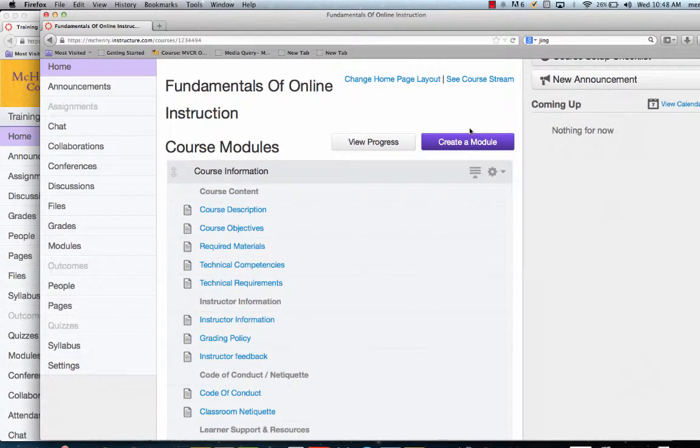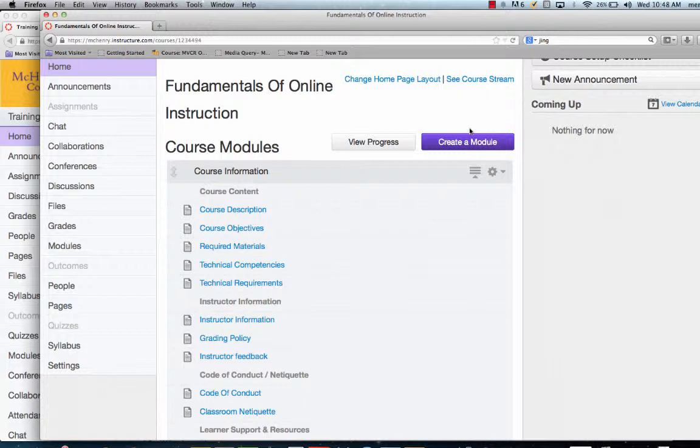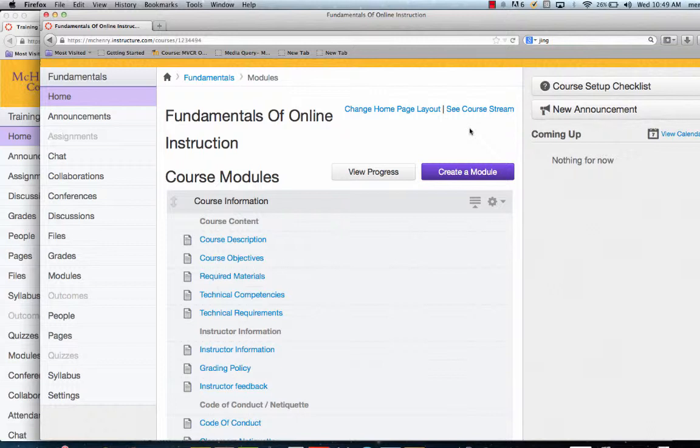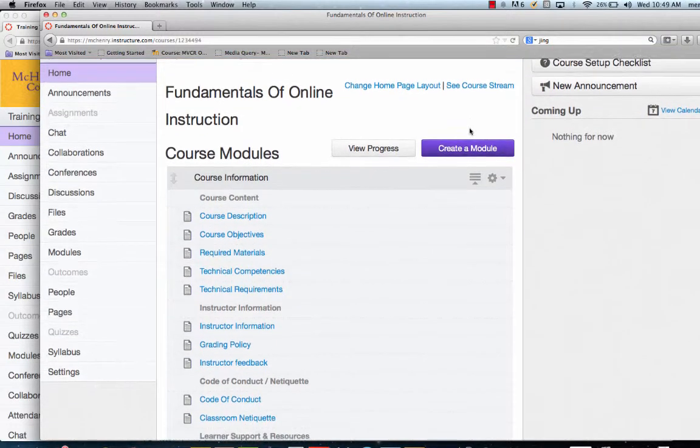Frequently, you'll be working in multiple sections of your own course. Sometimes you will want to create something for one section that you will want to copy into another section without having to recreate it. This video will give you a sample of how to do that.